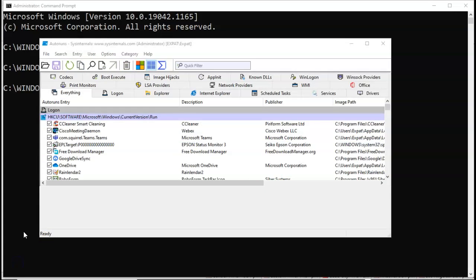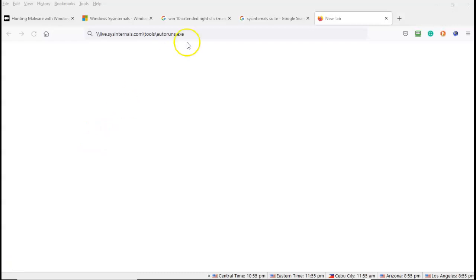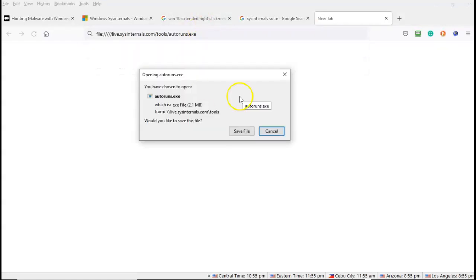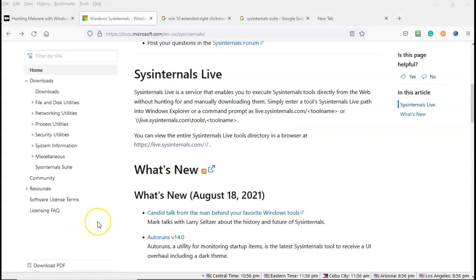And so you can see that there are a number of different ways that you can launch these tools either locally from a thumb drive or your machine or a network share or you can use the sysinternals live website. Now if I open up a web browser and in the address bar, I attempt to access that same autoruns.exe, we get a different type of response. It's going to want you to save it, download it, run it as administrator before it will give you access to the actual tool.